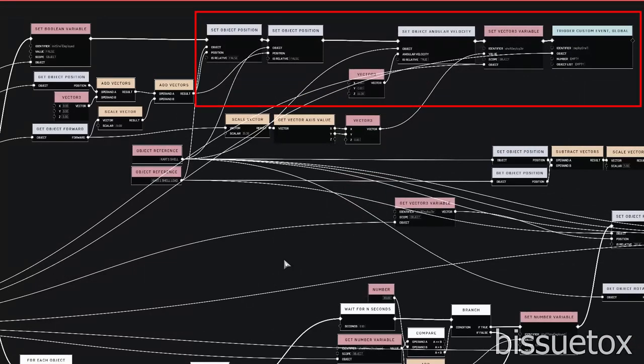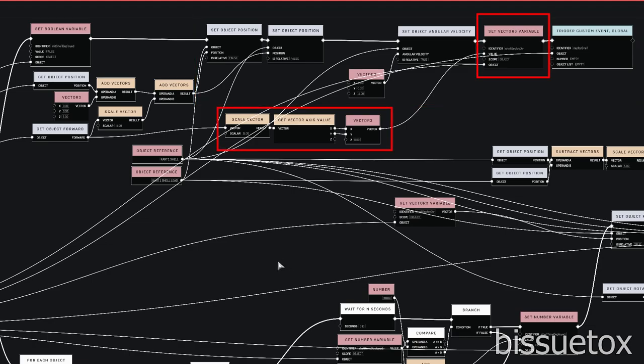In that case, we set the shell to the front of the warthog and set some spin velocity. Note that the warthog's direction is saved to a shell deploy direction variable for later use.